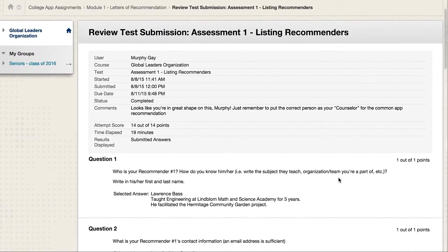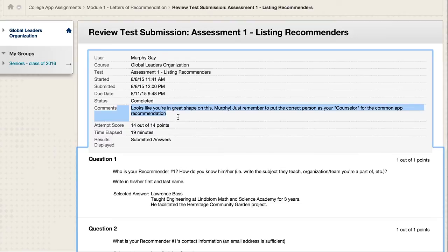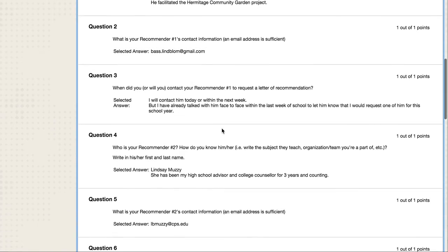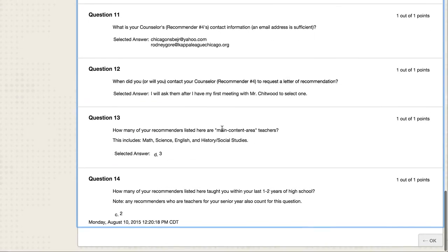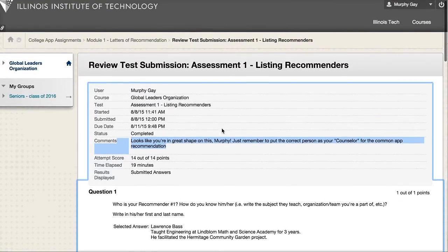you'll be able to access your submission, and under the submission it'll say that it was completed, when you turned it in, and it has your grade again, but it also has comments like this. In this one, it said it looked like everything he was doing was great, and gave him one thing to work on. You can scroll down again and see your submission if you want to refer to that for some reason.